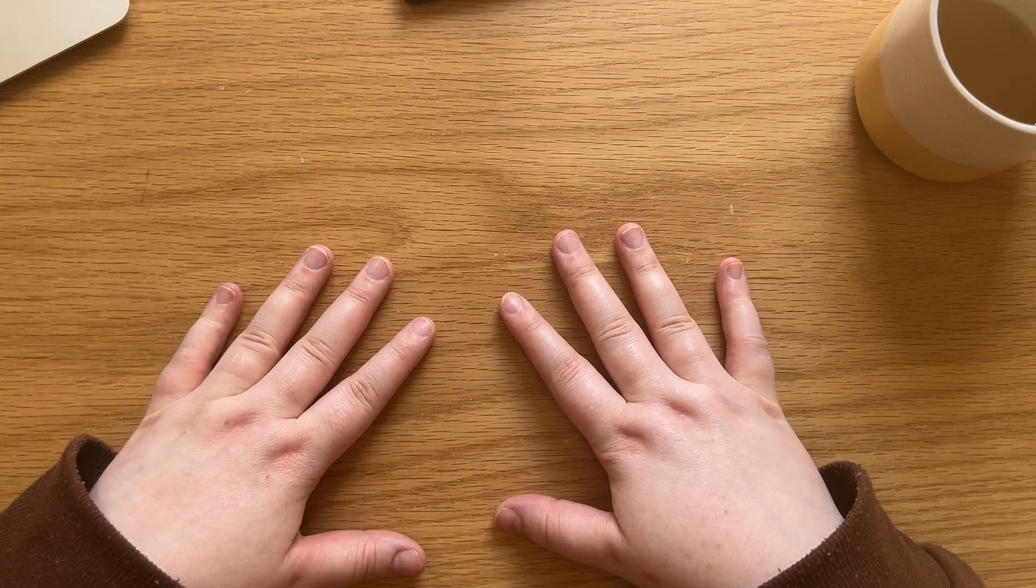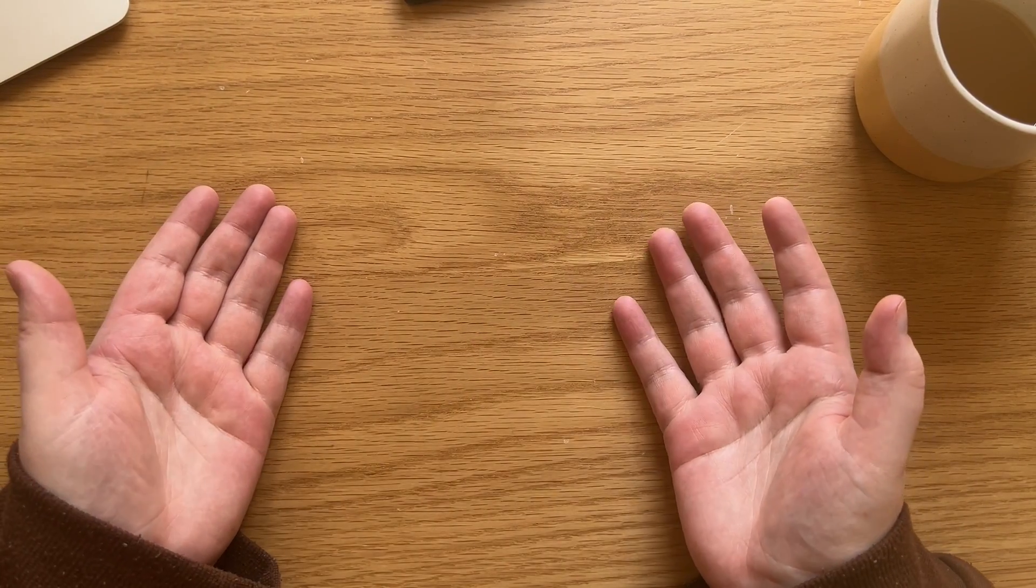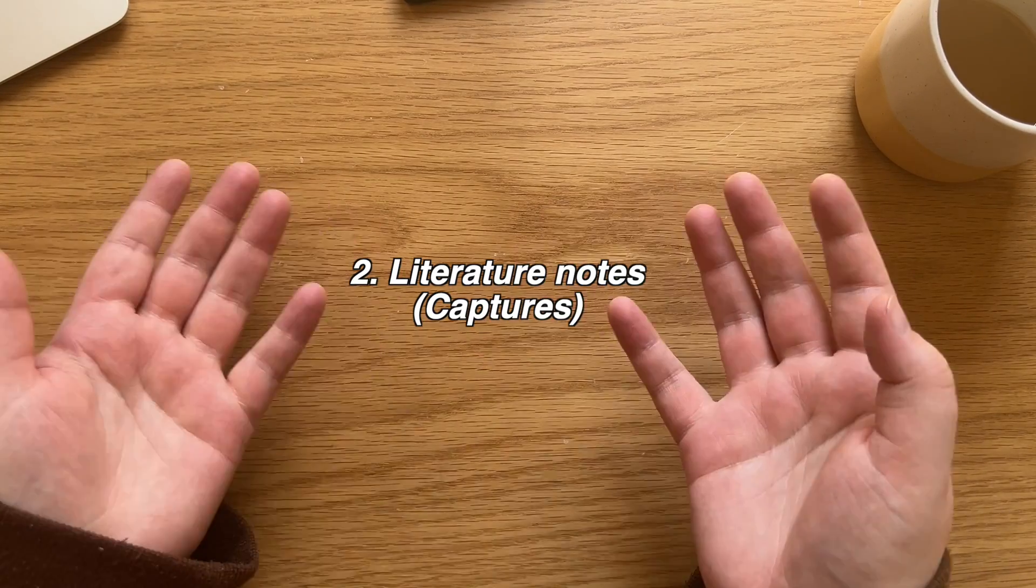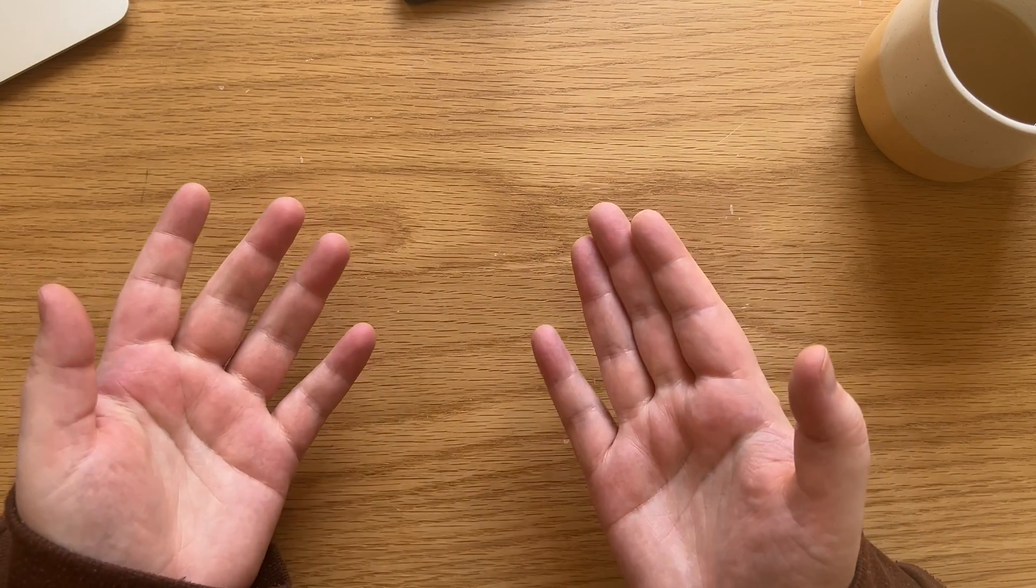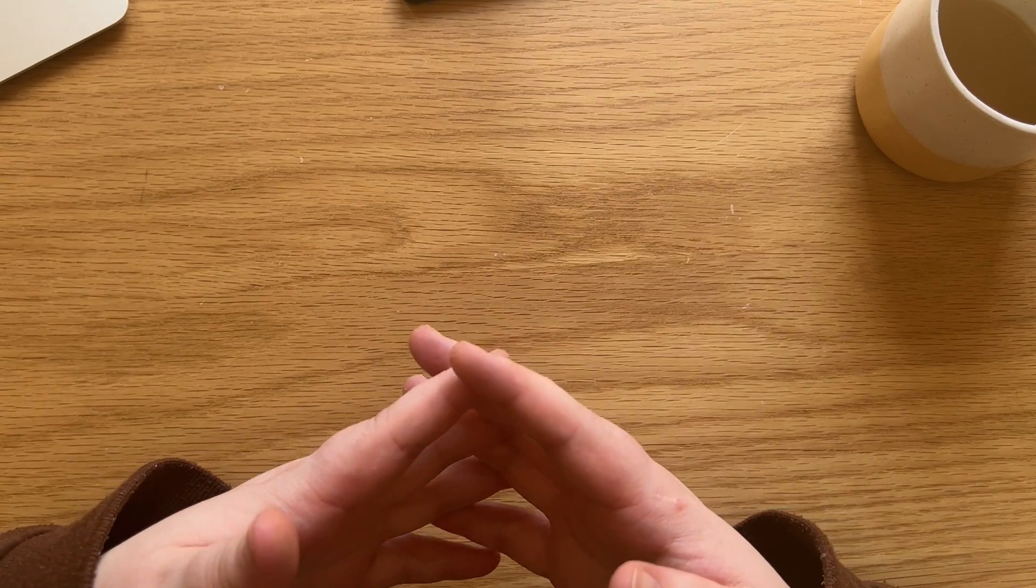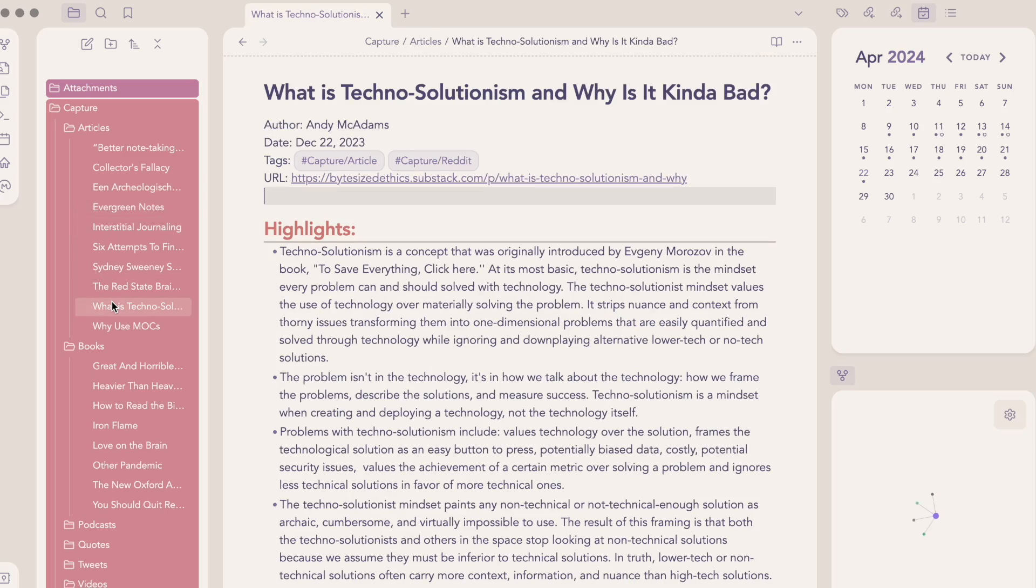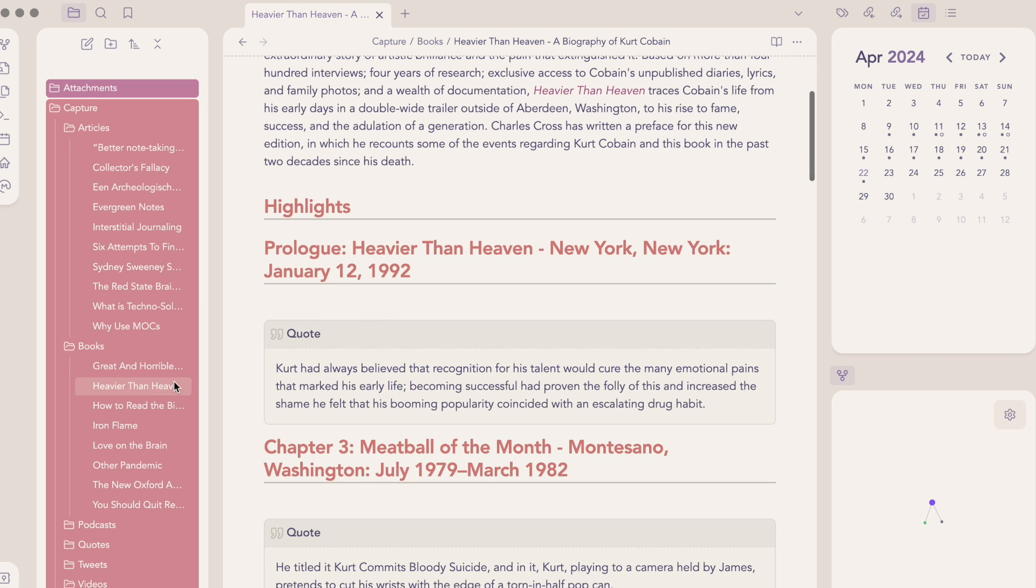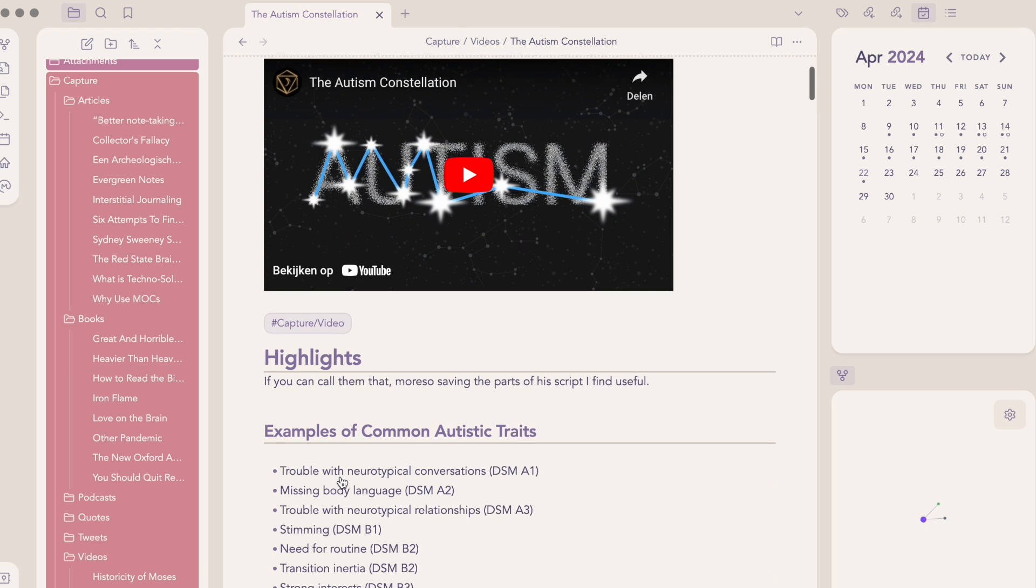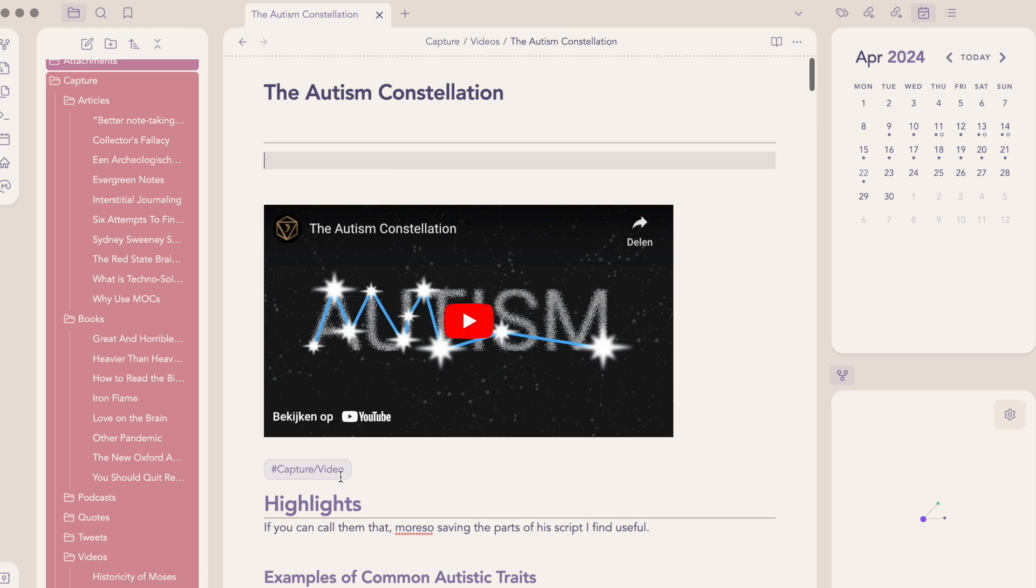Then the next way I take notes in my system is the literature note. This will also be a familiar concept if you've heard of Zettelkasten or even commonplace books. These are notes that are things like highlights from articles, books, videos, podcasts, anything that isn't in your own words, like a commonplace book. You can write down anything that you find engaging or explore something that you want to expand on.